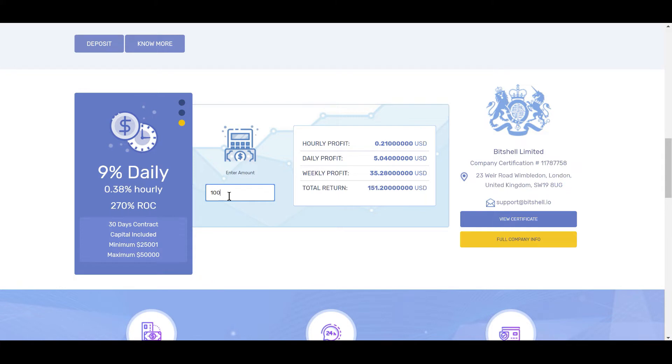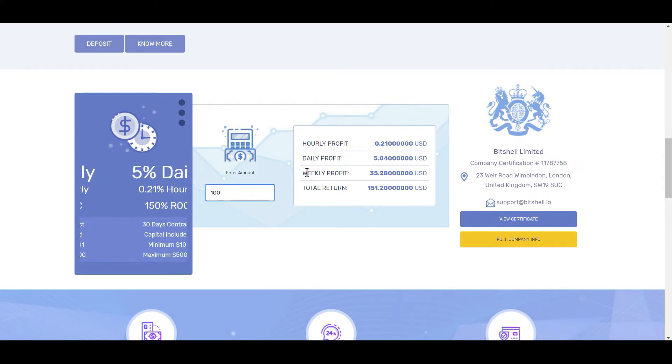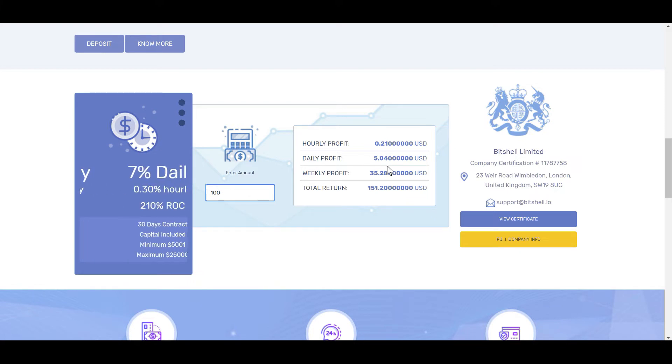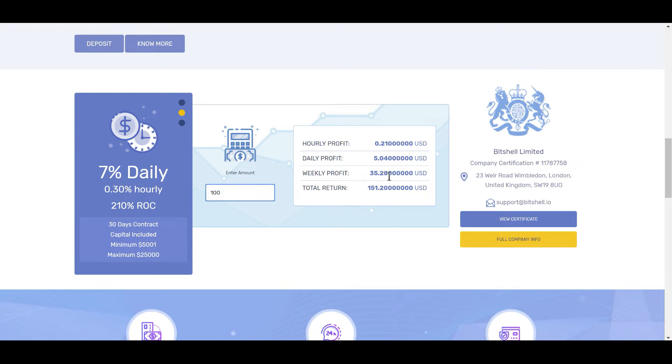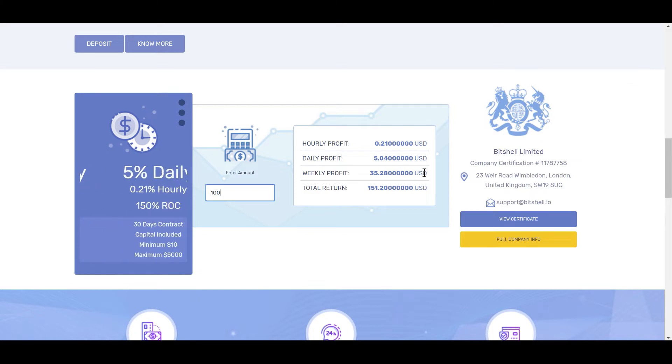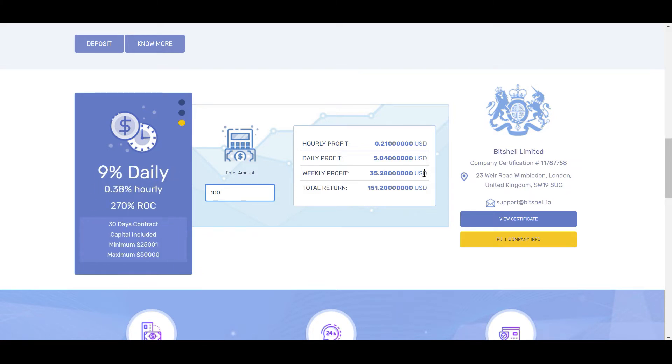I invested a hundred dollars, so basically I'm getting 21 cents an hour, five dollars each day. My weekly total is about $35, and in total my return will be $151.20. This is a handy little calculator to show you exactly what your return will be when you invest a certain amount.